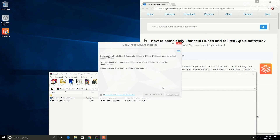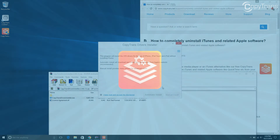Now click Uninstall. Once the uninstall finishes, your computer will finally be free of iTunes and related software. If you want to keep using your Apple device, though, click on the link in the description that will show you how to install Apple device drivers without installing iTunes.